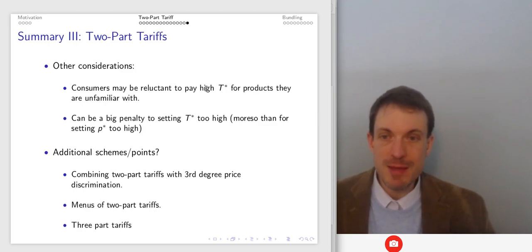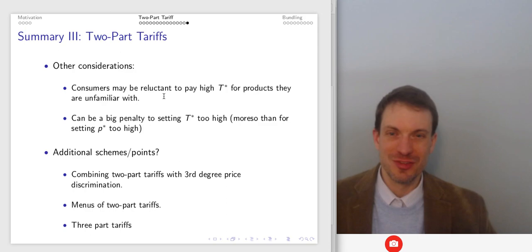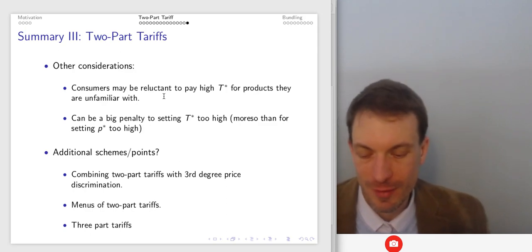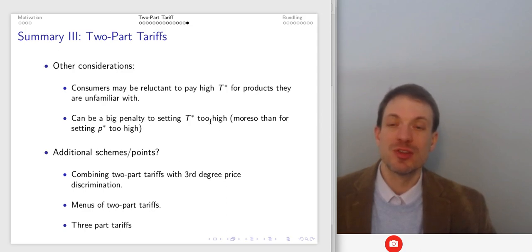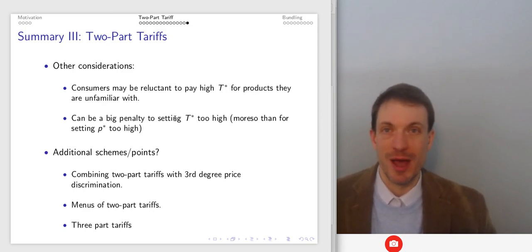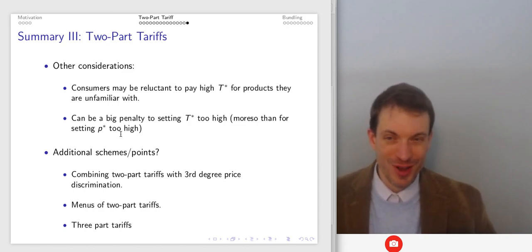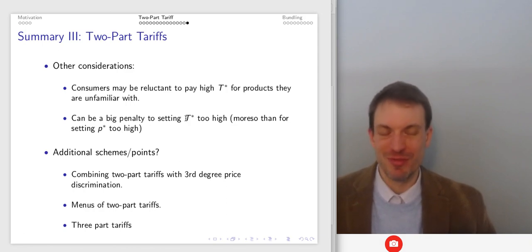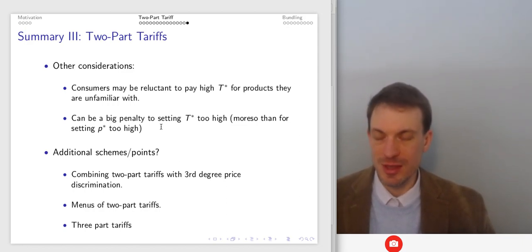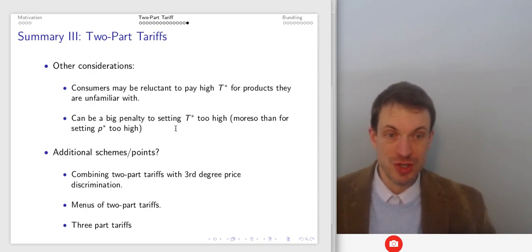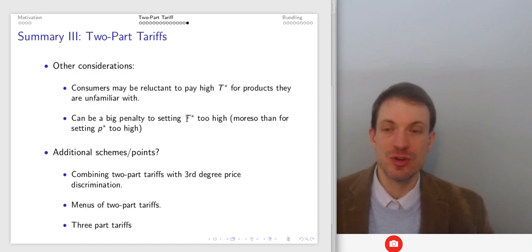Other considerations: consumers may be reluctant to pay a high tariff for unfamiliar products — why pay a big access fee if you don't know whether you'll use it? That's one reason razors might come with a blade for free. Also, there can be a bigger penalty for setting the tariff too high than the per-unit price too high. If the access fee is too high, consumers won't buy into the system at all. If the per-unit price is too high, low-demanders might still buy one unit, but no one will buy the whole system at an overpriced access fee.